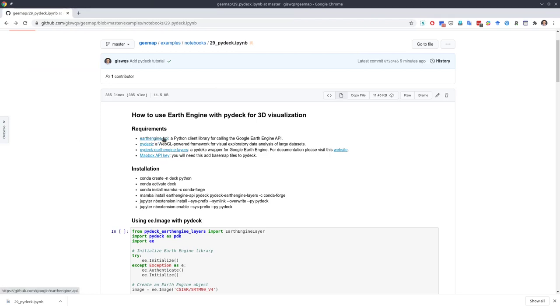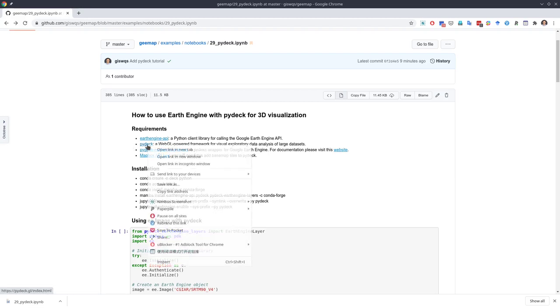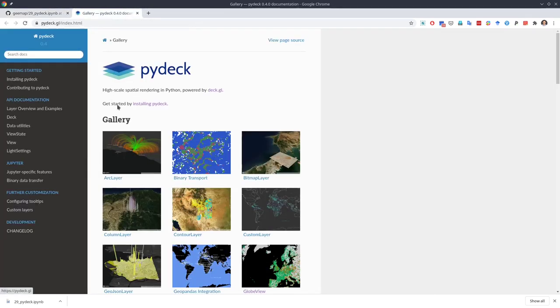You probably already know the Earth Engine API — this is the one we use for the GEMap Python package — but we're going to introduce two new additional packages today. The first one is PyDeck. If you open this one, you can see it's a high-scale spatial rendering library in Python powered by deck.gl.